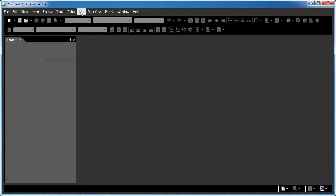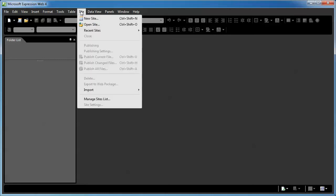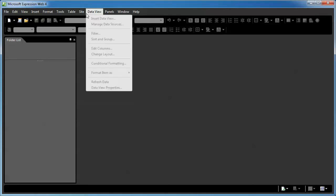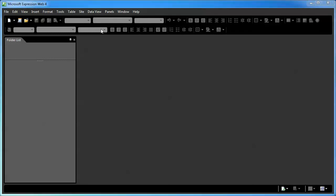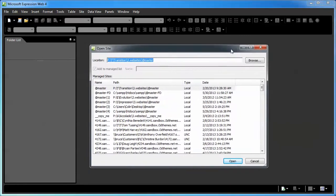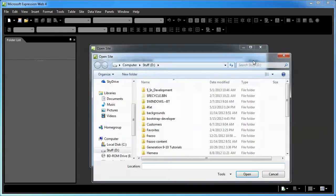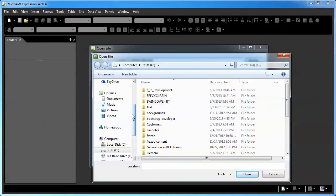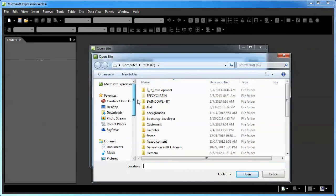That way we're starting clean and fresh. Now, click on the site once again. This time, select Open Site. Our little Browse window is going to pop open here, or Open Site window with a Browse button. Click that Browse button.